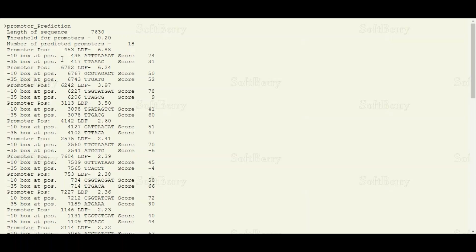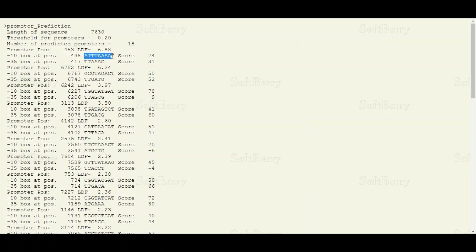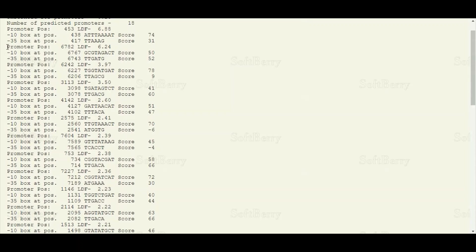The minus-10 and minus-35 boxes are essential in the promoter and are recognized by the sigma factor of RNA polymerase in prokaryotes. We can see here that the first promoter is located at nucleotide position 453, containing a minus-10 box located at position 438 and a minus-35 box located at position 417. This is the sequence of the minus-10 box and this is the sequence of the minus-35 box.